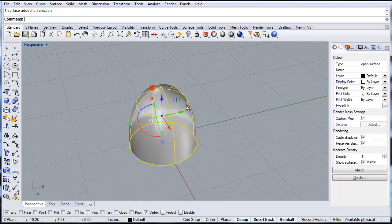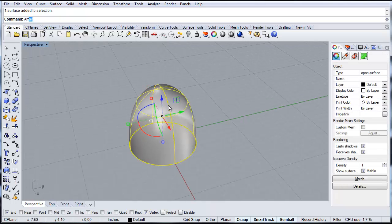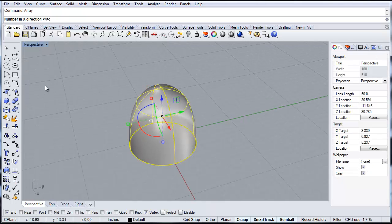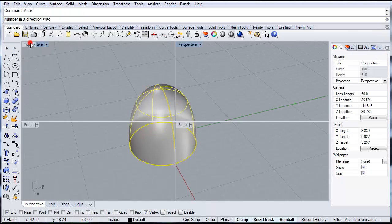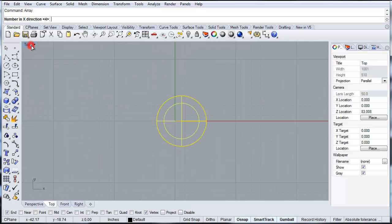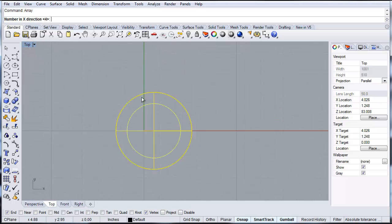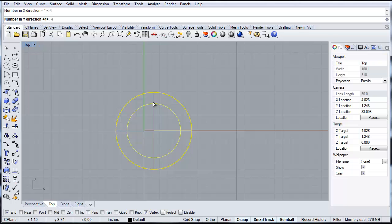So now I want to array this. So I'm going to type in array, and then let's go to our top view to see it a little better. I'll array it four in the x direction, four in the y direction, and then only one. You want to keep it only one in the z direction.